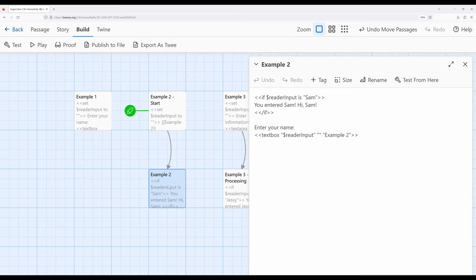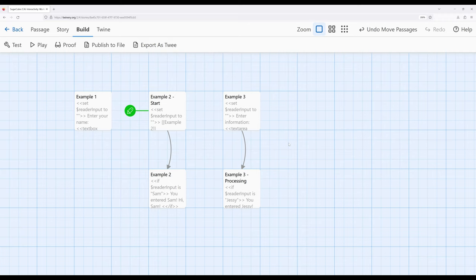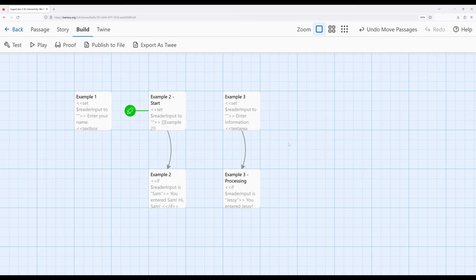This video discussed adding to our existing toolset for working with interactivity within Sugarcube 2.36. We've previously seen how we can use the link macro to create different things — combine the link macro with the if macro and the set macro. Now we can start to build even more complex stories by adding in a textbox for words, phrases or short amounts of text, or a textarea for larger amounts. Keep in mind that textbox, when we press enter or the return key while it has focus, can transition to another passage — but we can't do that with textarea. Thanks for watching.